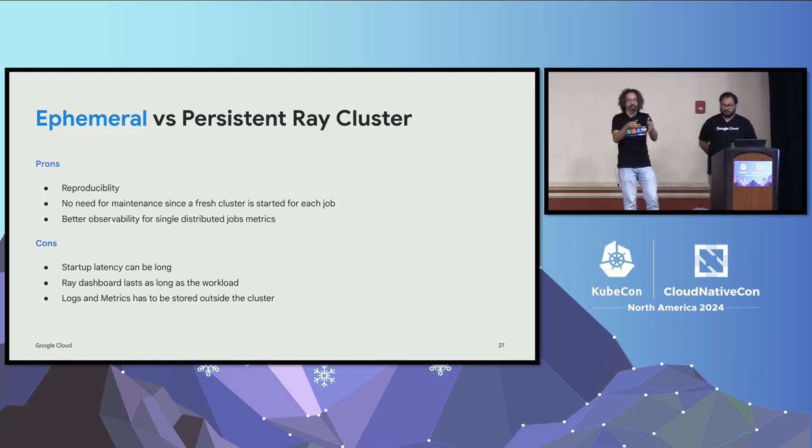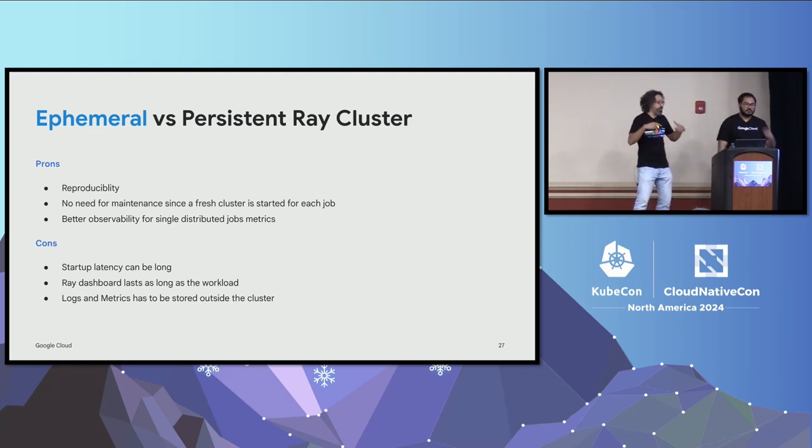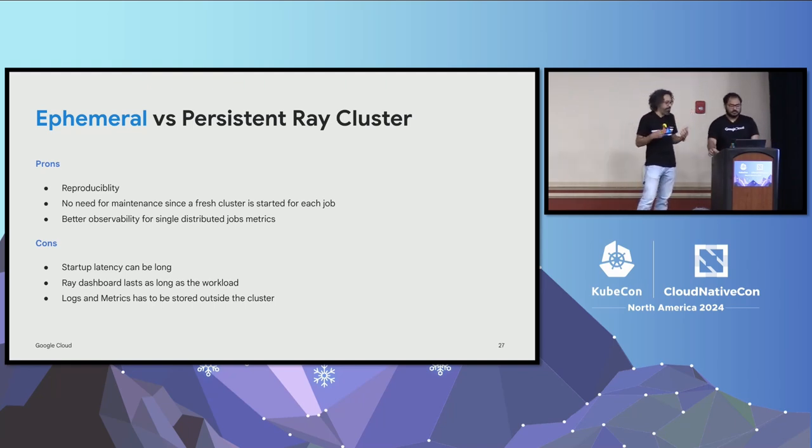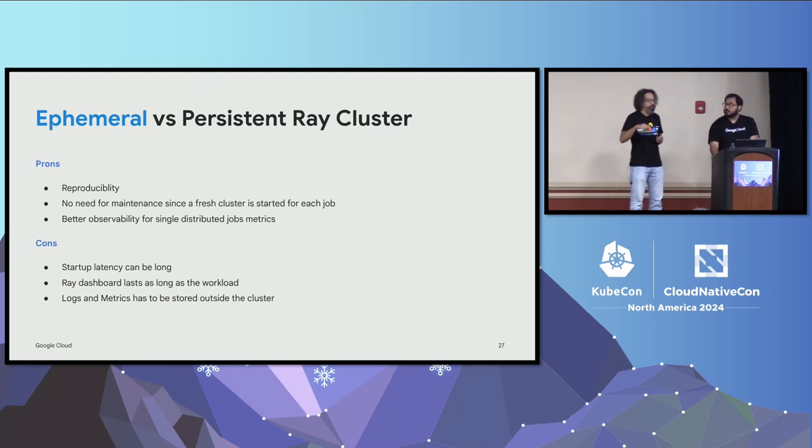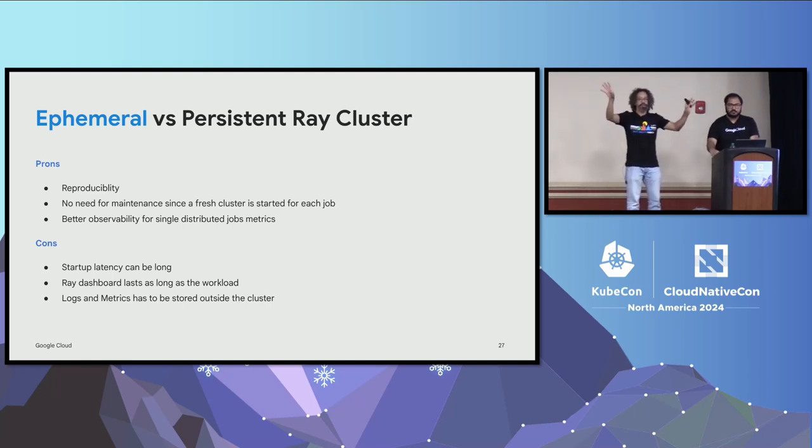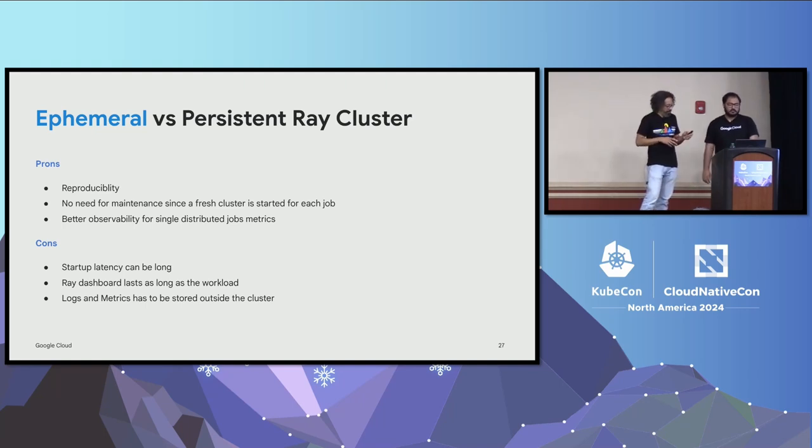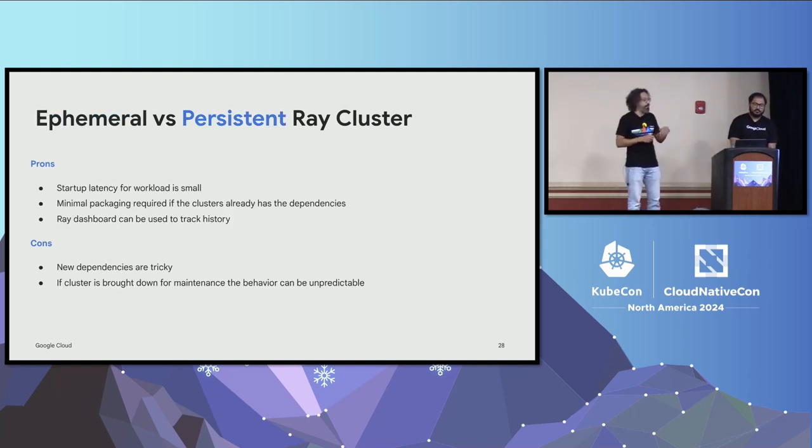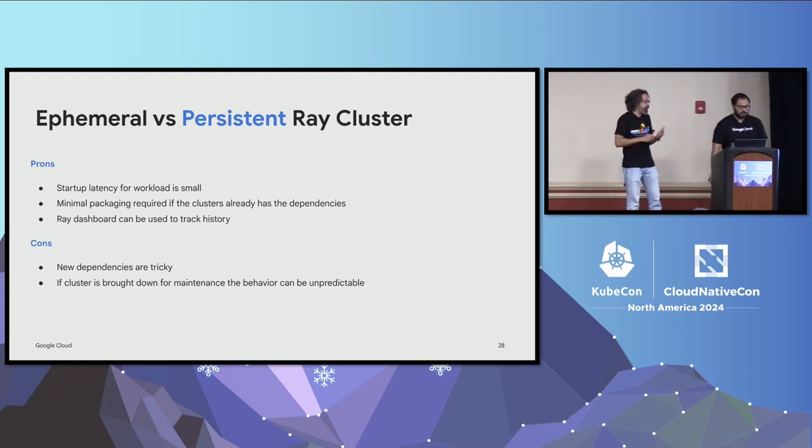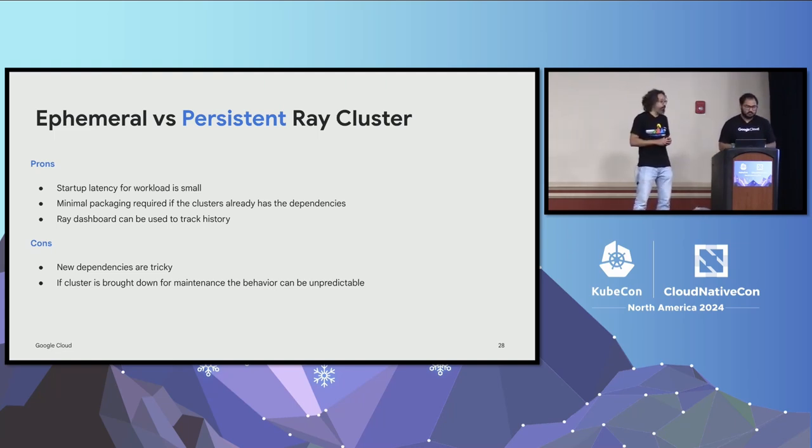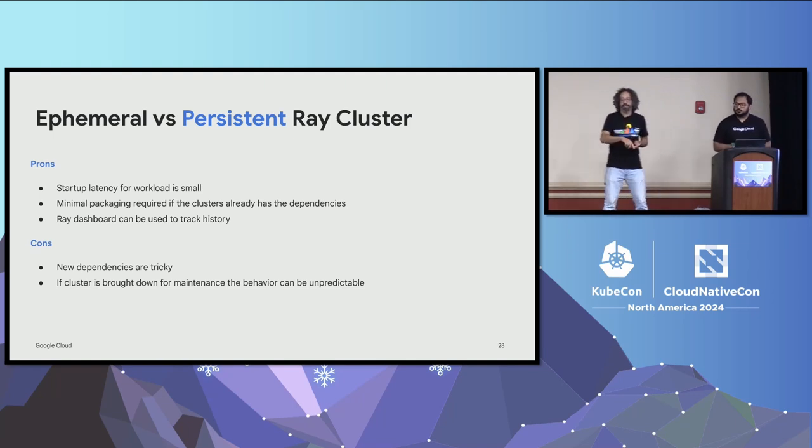It's great for, you don't need to do any maintenance because the cluster will be created and then it will be deleted right after. And you get better observability because you are not running multiple jobs in the same cluster. So since you are running only one job, you can actually look at what that job particularly is doing. Some of the cons is, of course, it takes time for that cluster to be created. So your startup latency could be big. The Ray dashboard doesn't have any persistent storage. So all the logs and metrics can be lost. So you have to figure out how to ship them outside Kubernetes to store them somewhere if you want to look at them later.